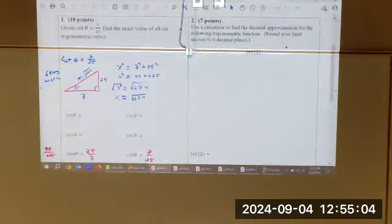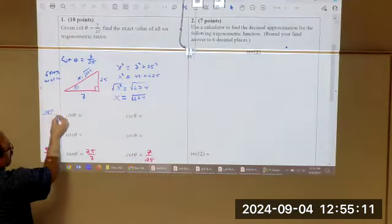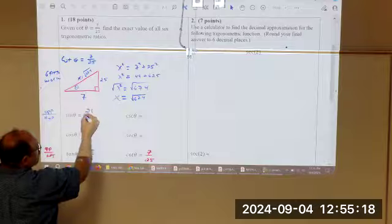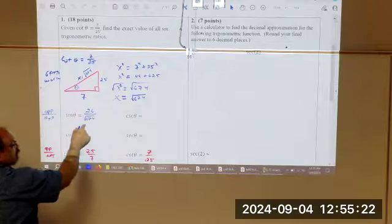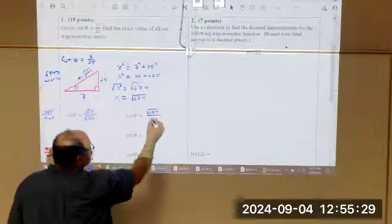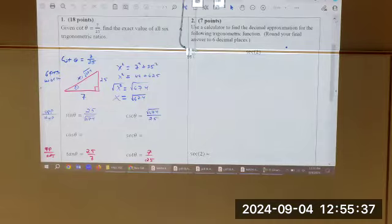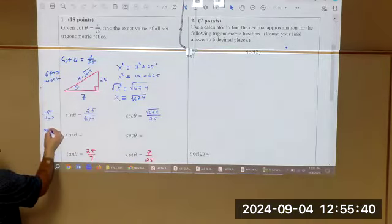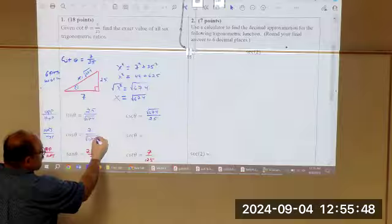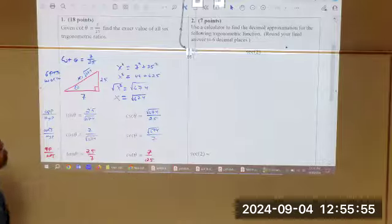Sine is opposite over the hypotenuse. Opposite is 25, the hypotenuse is square root of 674, which means you now know the cosecant is square root of 674 over 25. Cosine is adjacent over the hypotenuse. Adjacent is 7, so 7 over square root of 674. And the secant would be square root of 674 over 7.